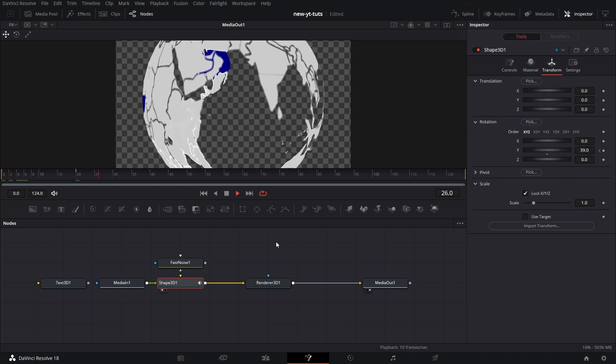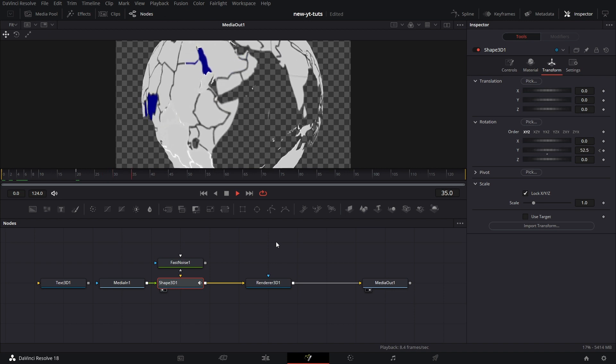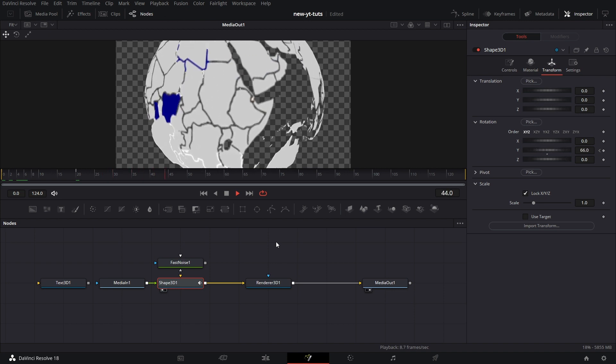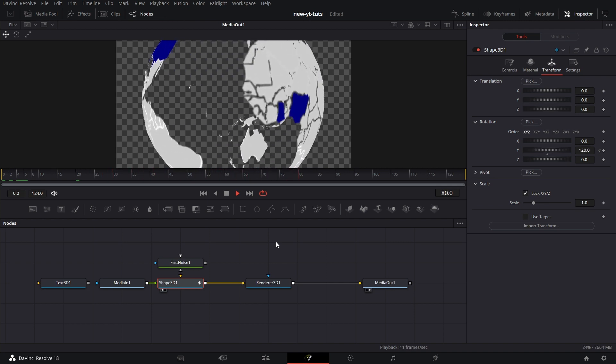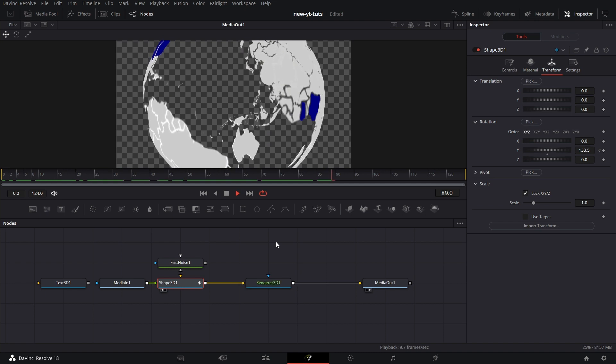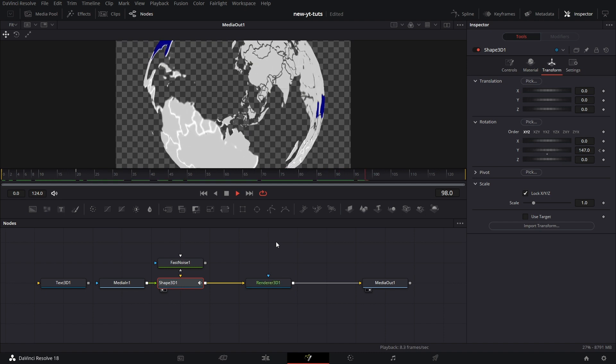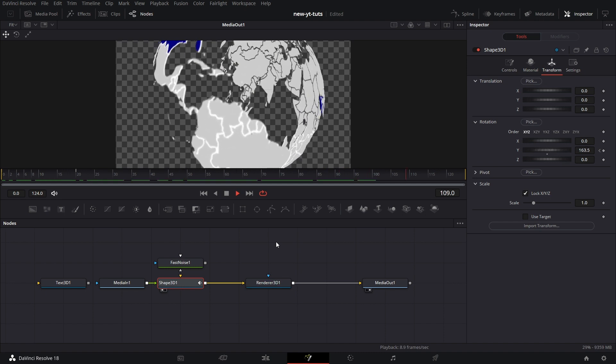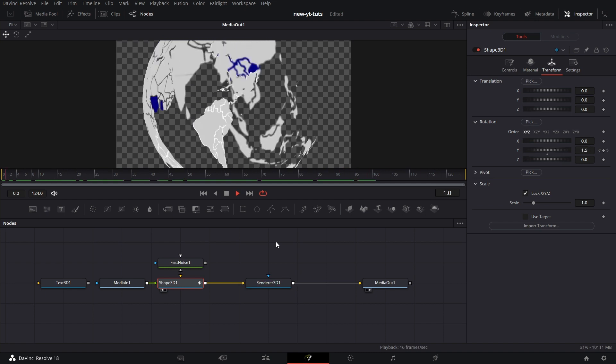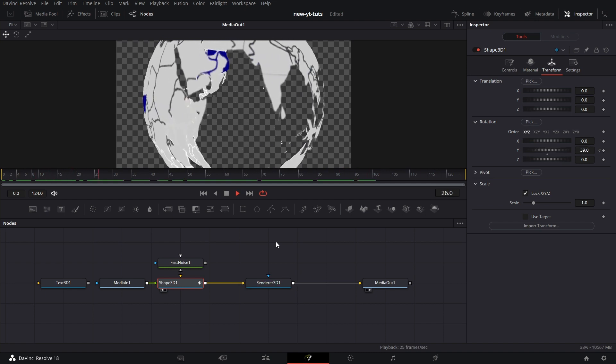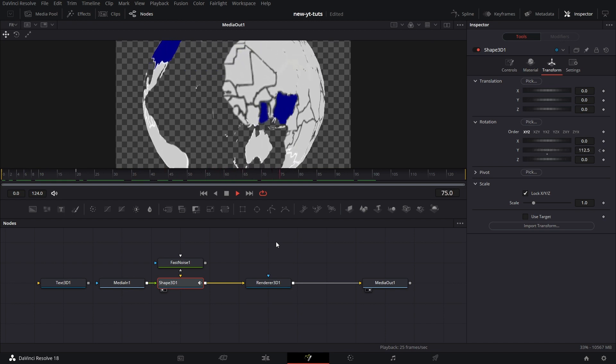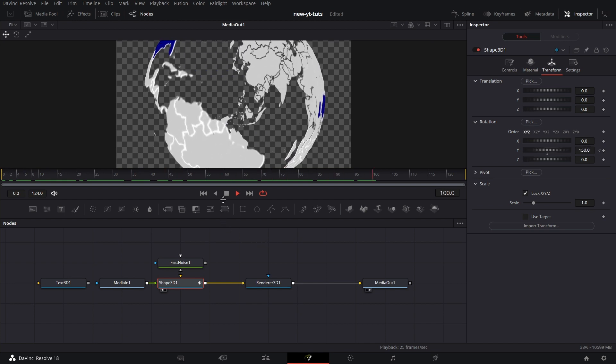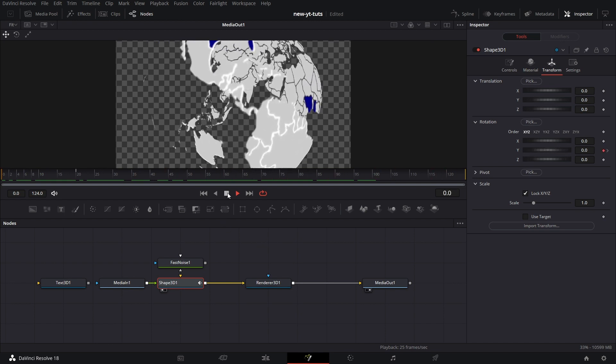And then, ta-da! We have created a rotating globe. A transparent rotating globe. It's beautiful. And I hope you enjoyed this one. We learned a lot of things. Have a nice one. Cheers.